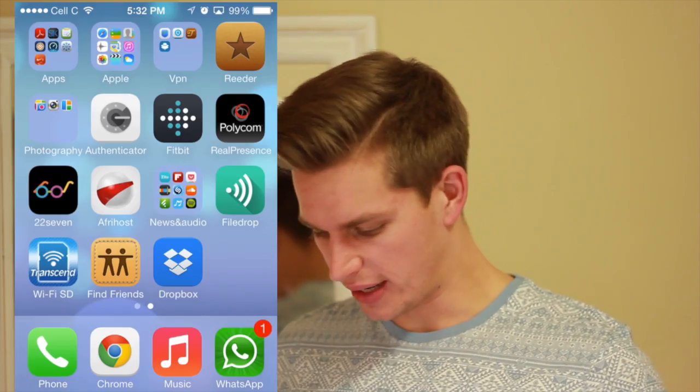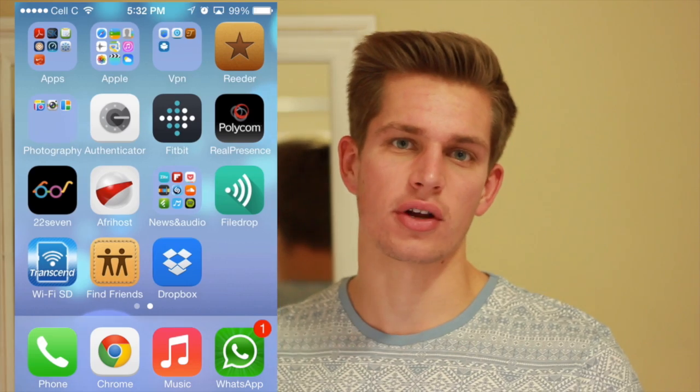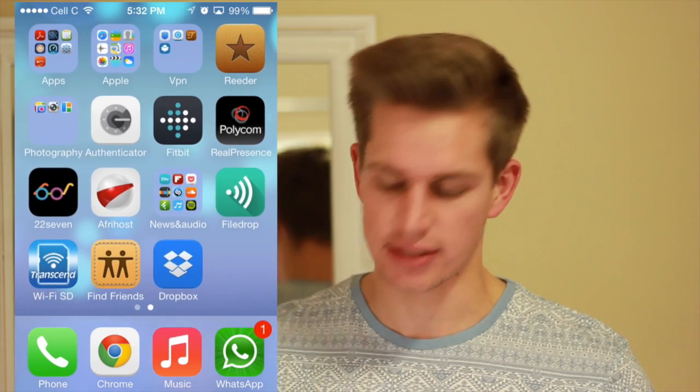Hi guys, I'm Edwin Watson and today I'm going to show you how to put folders within folders in iOS. So for example, if you look at my screen right now, you can see I've got a whole lot of folders with a whole lot of applications in it.